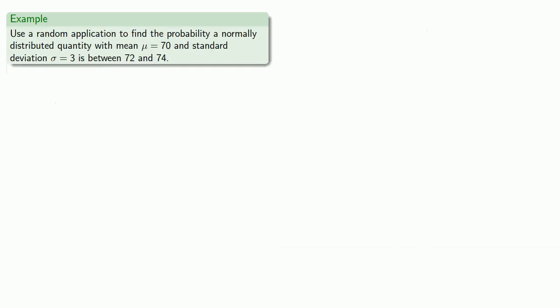Or let's take another example. Use a random application to find the probability a normally distributed quantity with mean of 70 and standard deviation of 3 is between 72 and 74.